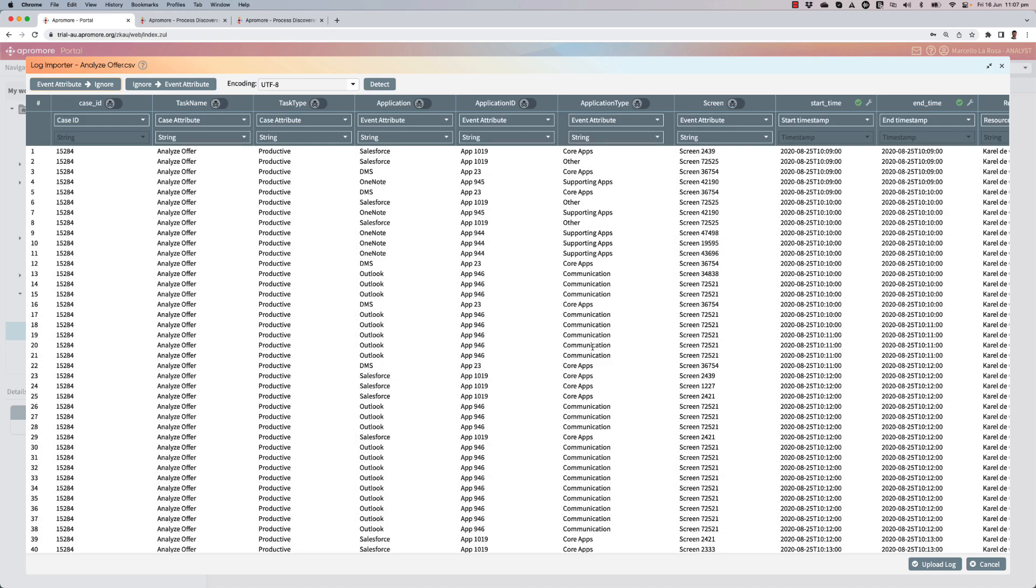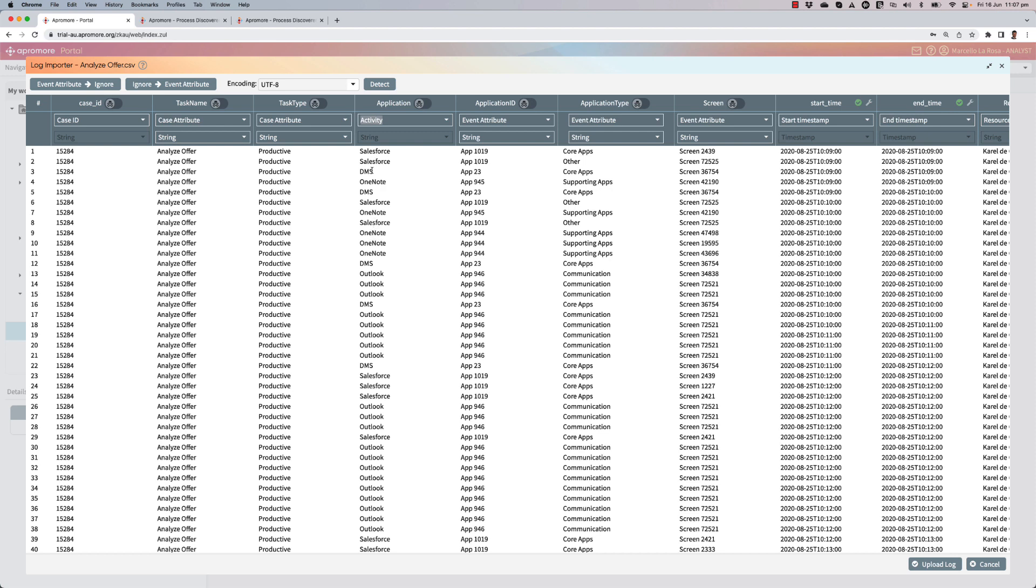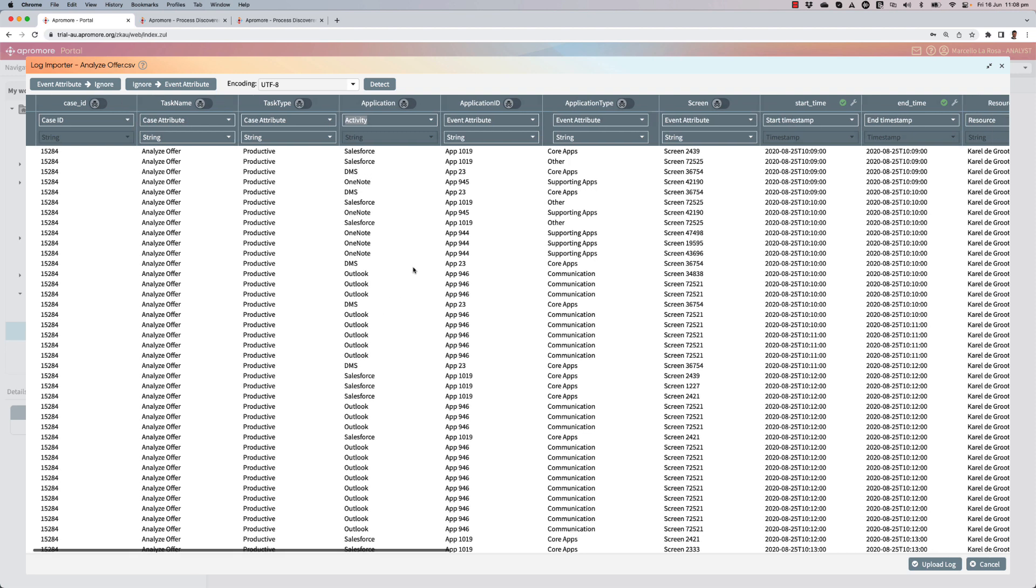As I open the dataset, as usual I need to tag it. I'm going to use as case ID the ID of each session that has been performed by these three resources. The task name for all these sessions is indeed analyze offer and it is a productive task type. I will use as activity the application, and I can already see that while indeed some of these sessions are performed on Salesforce, there are also other applications such as a document management system, OneNote, Outlook that are involved.